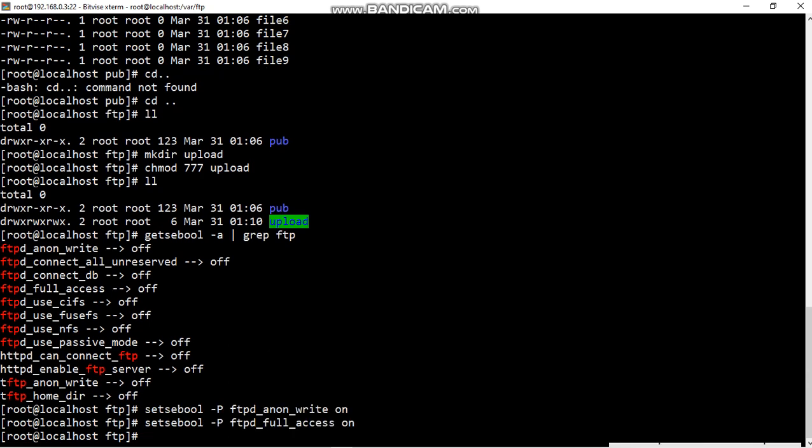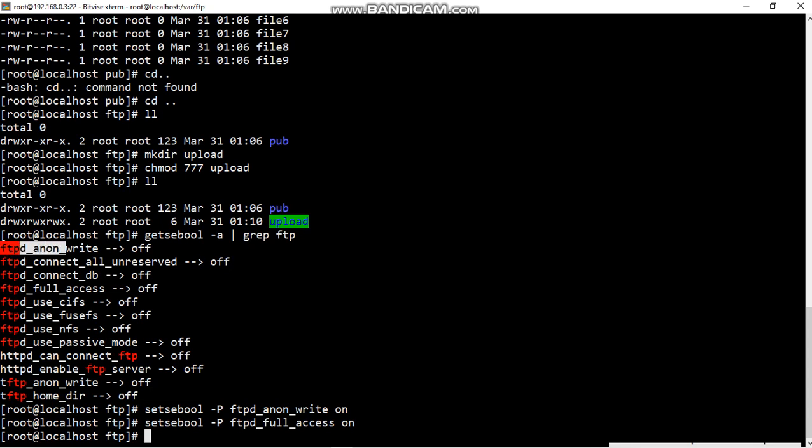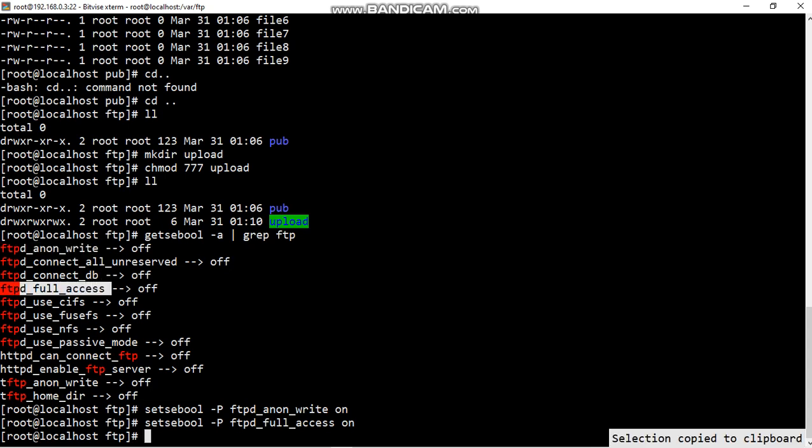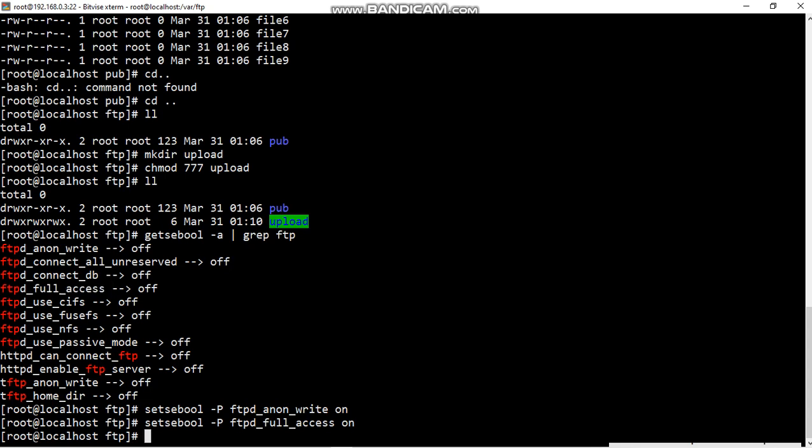Please look carefully how to change off step to on step. Setsebool is a command. Setsebool space hyphen capital P, whatever it is, this line copy and paste, and this line also copy and paste. Change OFF to ON, just replace it, OFF to ON. Now fourth step is complete.